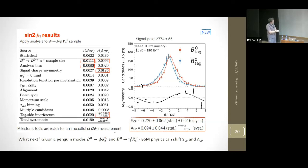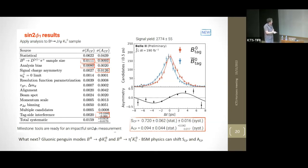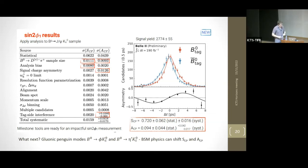The table of systematics shows that many will decrease with more data, as they're largely data-driven. This measurement validates our capability, but we're ultimately interested in other CP eigenstates such as φK⁰_S and η'K⁰_S, where the gluonic penguin can play a role and a new phase could shift the value of sin2β. Those are the next measurements we can expect now that we've done this validation with J/ψK⁰_S.